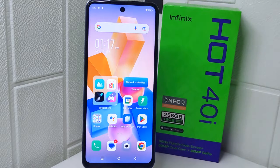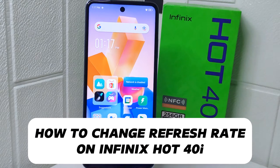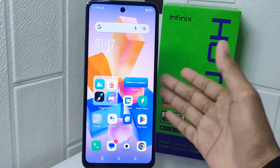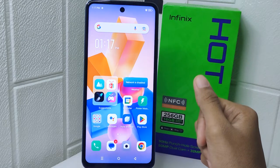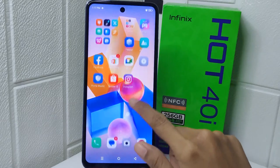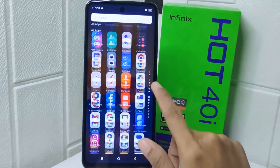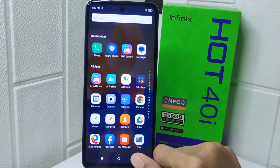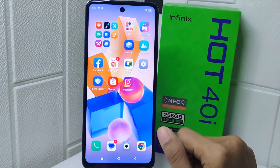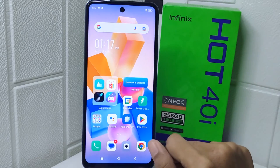Hello everyone. In this tutorial I want to show how to change the refresh rate on an Infinix Hot 40i device. Understanding how to change the refresh rate can be beneficial for several reasons. Adjusting the refresh rate can help improve battery life by lowering it when high refresh rates are not needed, such as when viewing static content.